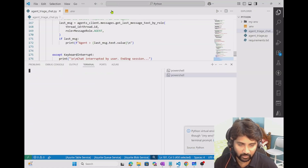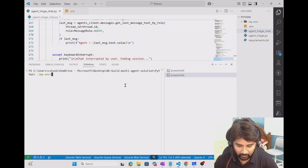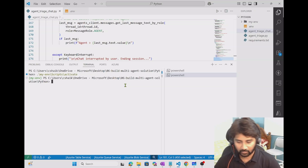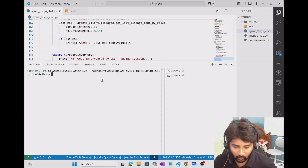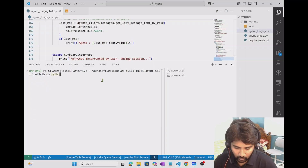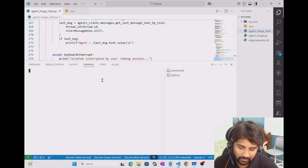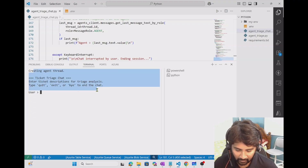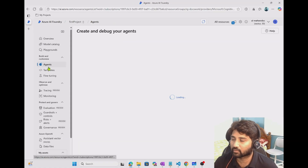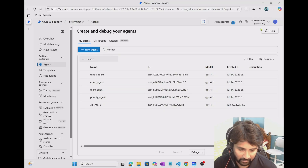Now I'm opening a new terminal and will run the code. I activate my virtual environment and run: python agent_triage_chart.py. This will create three agents in my Foundry, create the connected tools, and connect those tools to the main triage agent. To verify — if I go to AI Foundry and the agents menu, you can see all four agents appeared: the triage agent, effort agent, team agent, and priority agent.